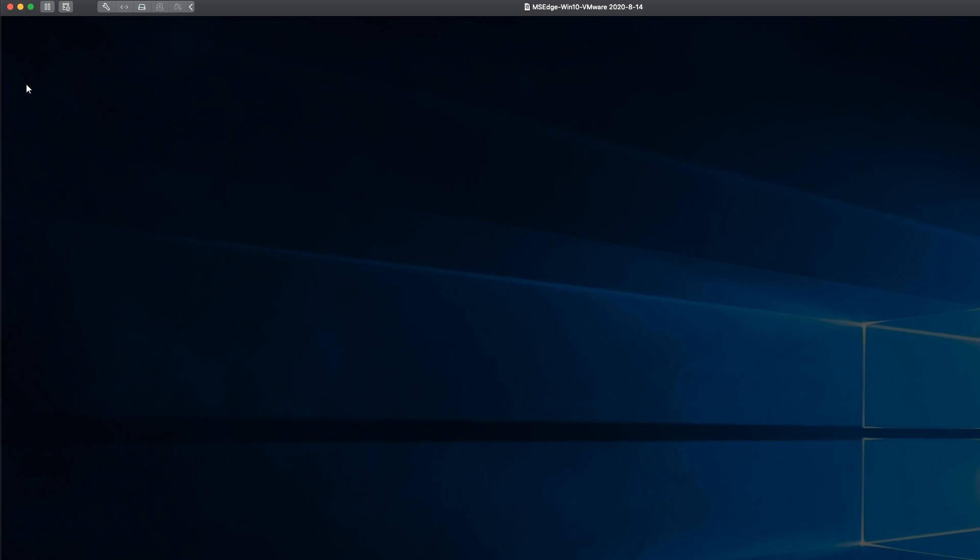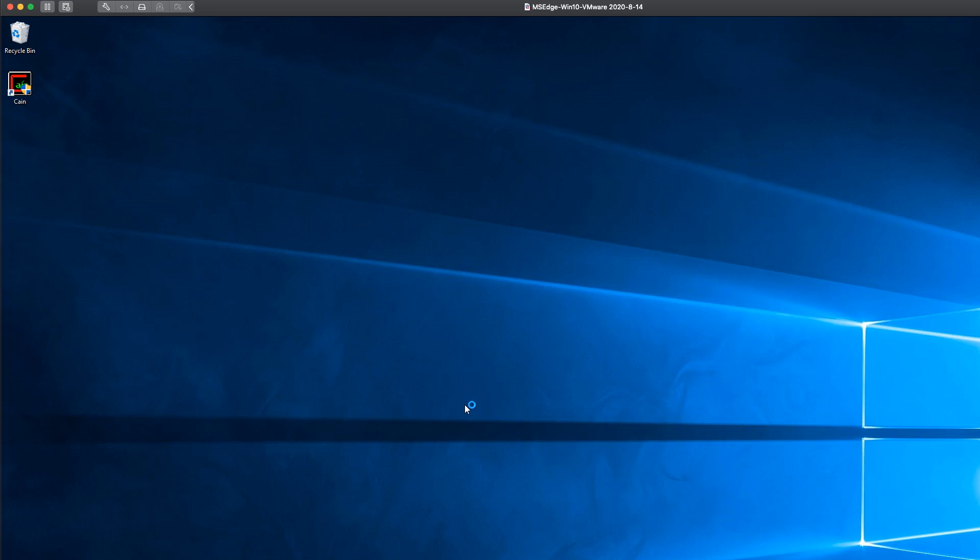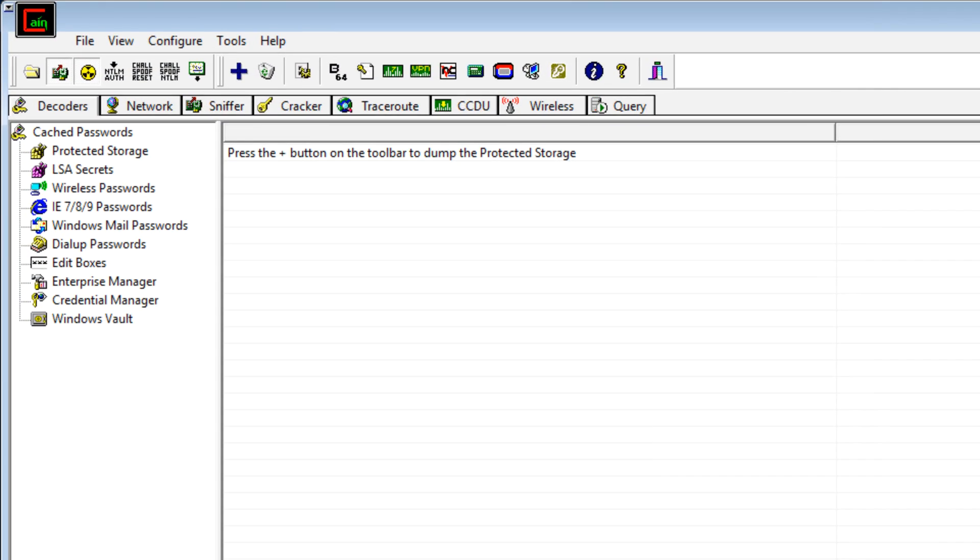In this example, I'm running some older software called Cain and Abel. This was really amazing software a few years ago, but it's been superseded in many ways with Kali Linux and the tools in Kali Linux. But I wanted to show you an example of how to capture passwords very easily using a Windows application. And this also captures VNC passwords very nicely.